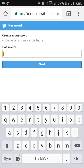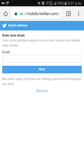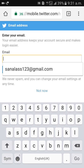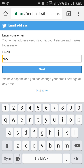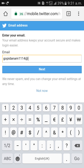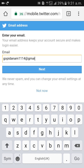Then give your password and click on next. After that, give your email ID and click on next.